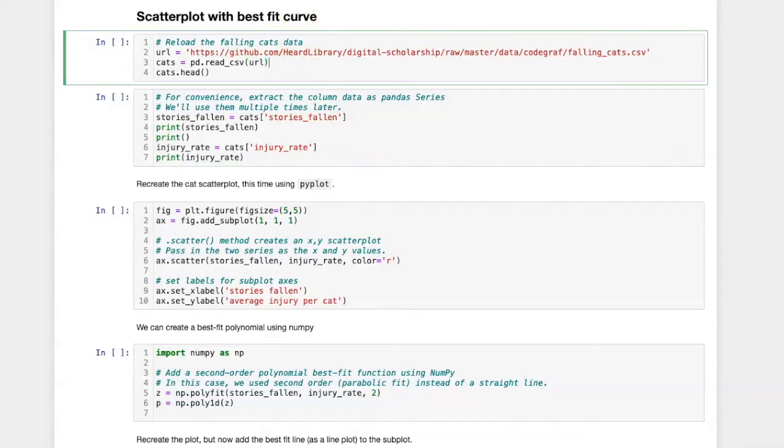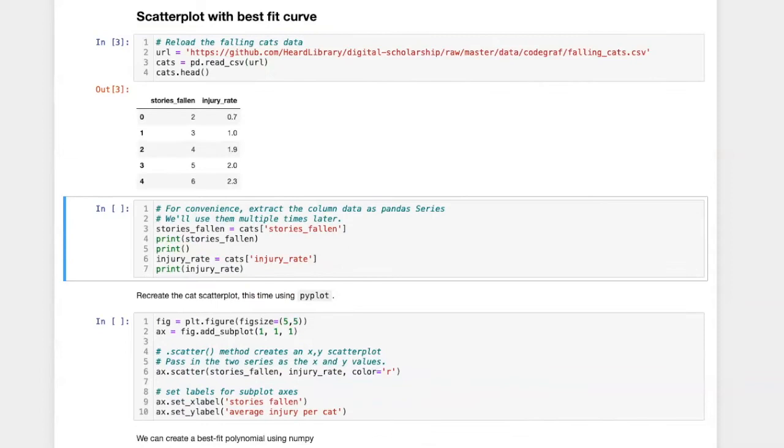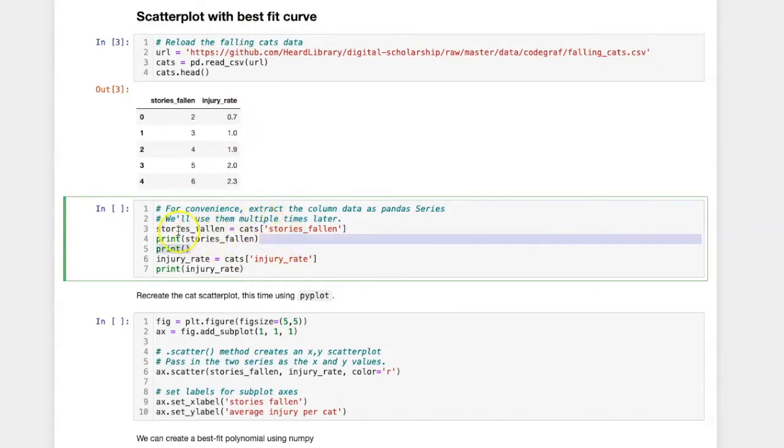We can start by reloading the catfalls data. In order to simplify the code a little bit I'm going to assign the series for the two columns from which we are getting data into named objects stories fallen and injury rate.